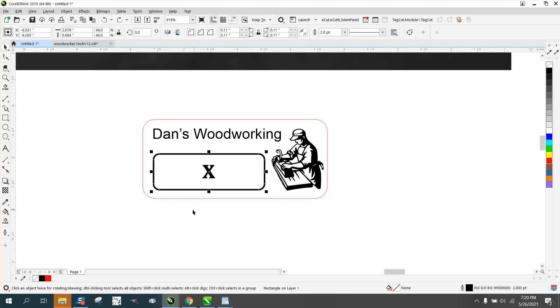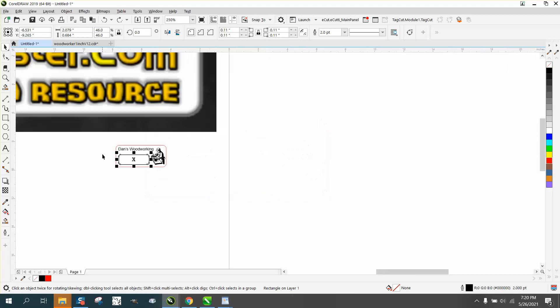So what I did, I drew a rectangle with rounded corners, and I centered the X inside that rectangle.